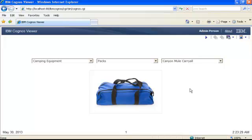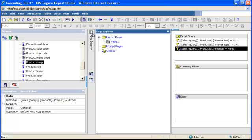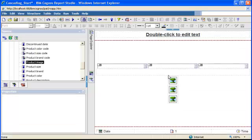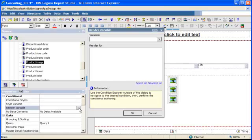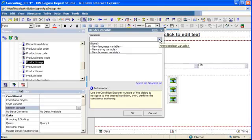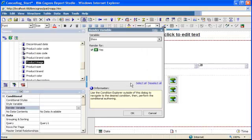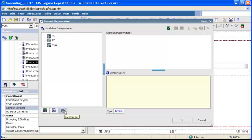So I'm gonna go back to my report and make a last modification. In order to do that, I'm gonna go back to my Page 1 using the Page Explorer, select my list report, go in the properties, and I'm gonna click render variable, click the ellipsis, and create a new boolean variable that I'm gonna call 'show'. When you click OK, the expression definition window opens automatically.